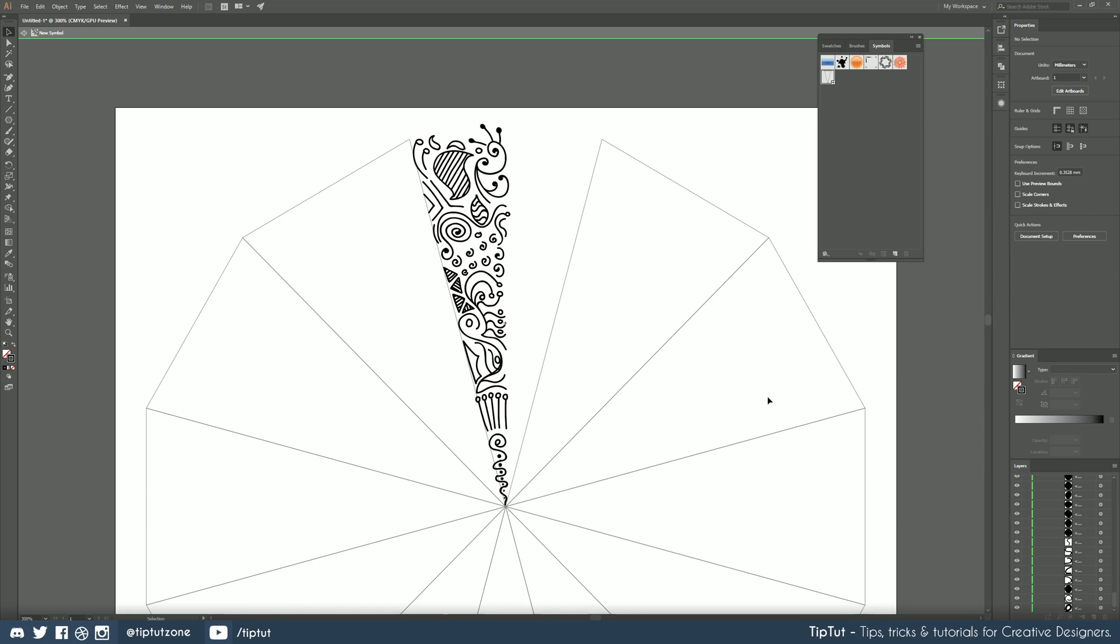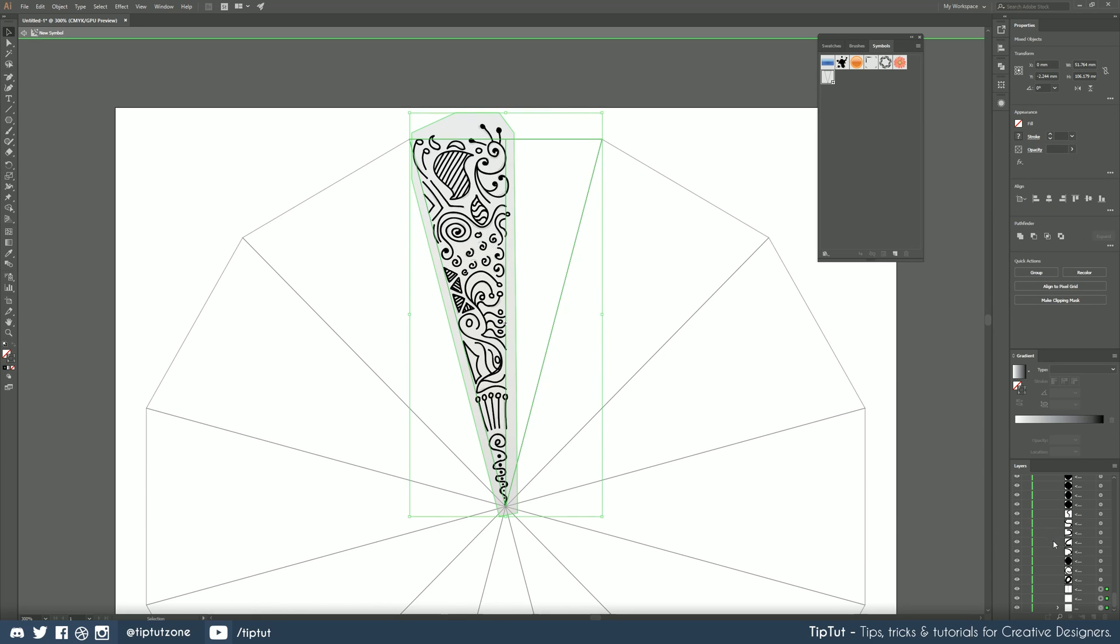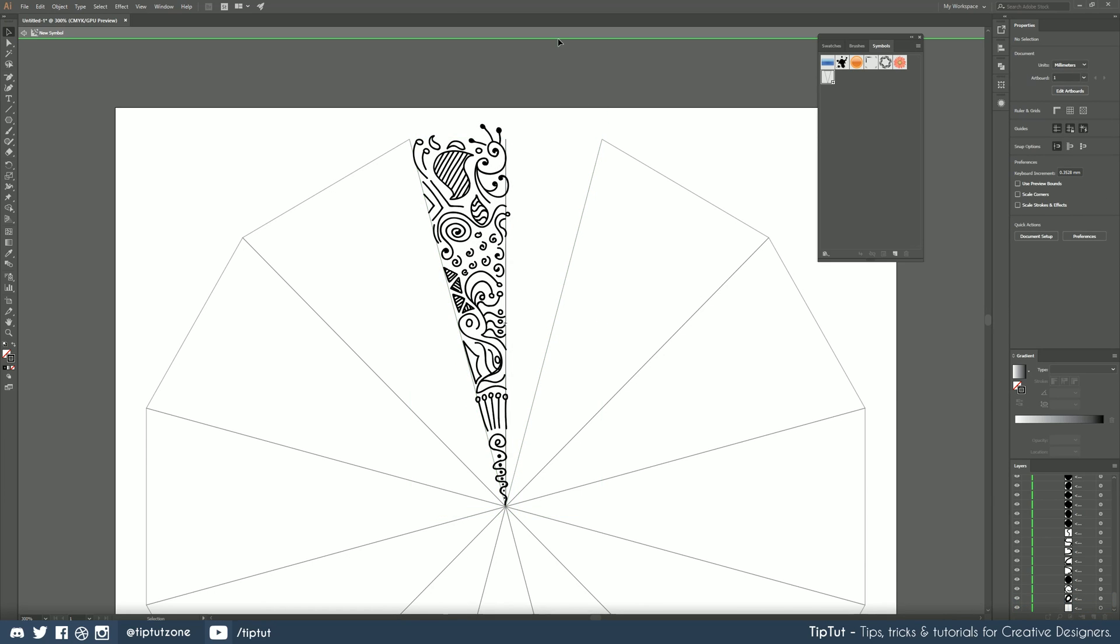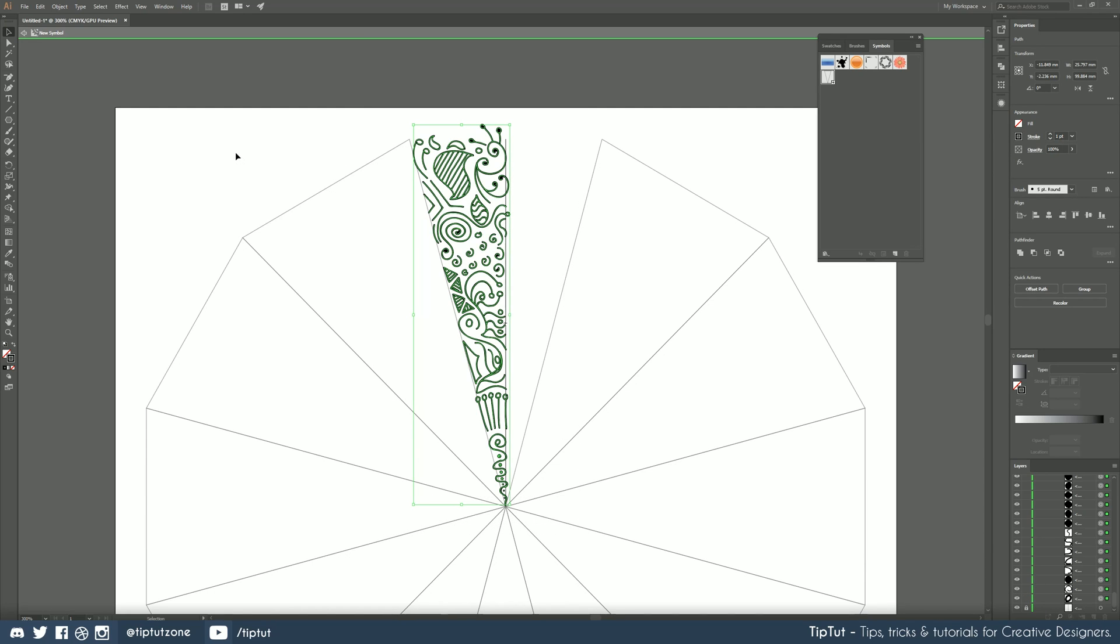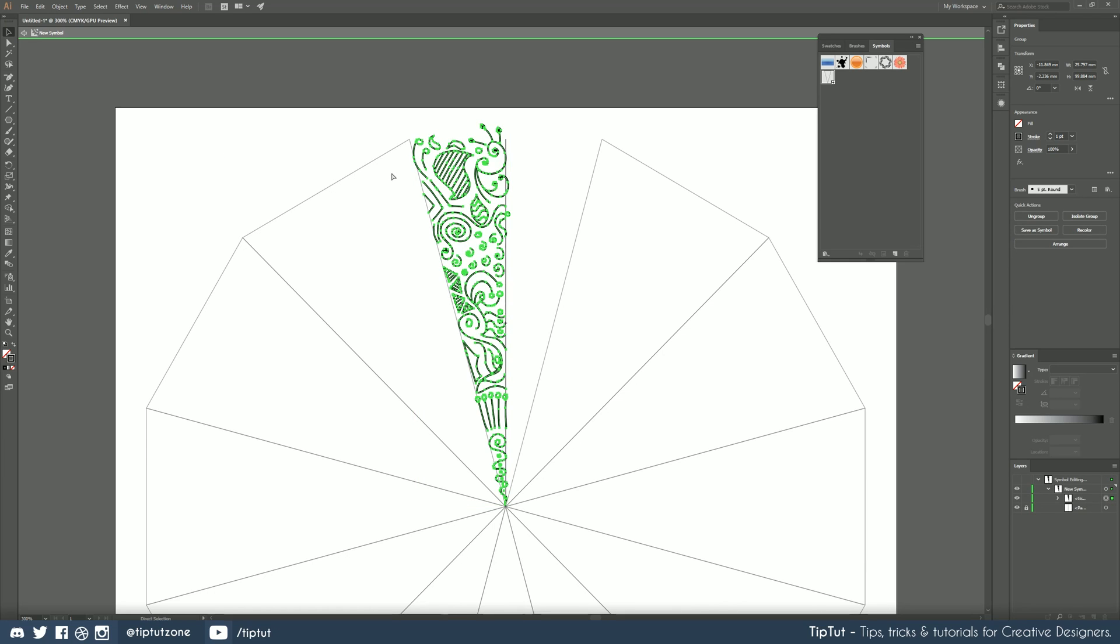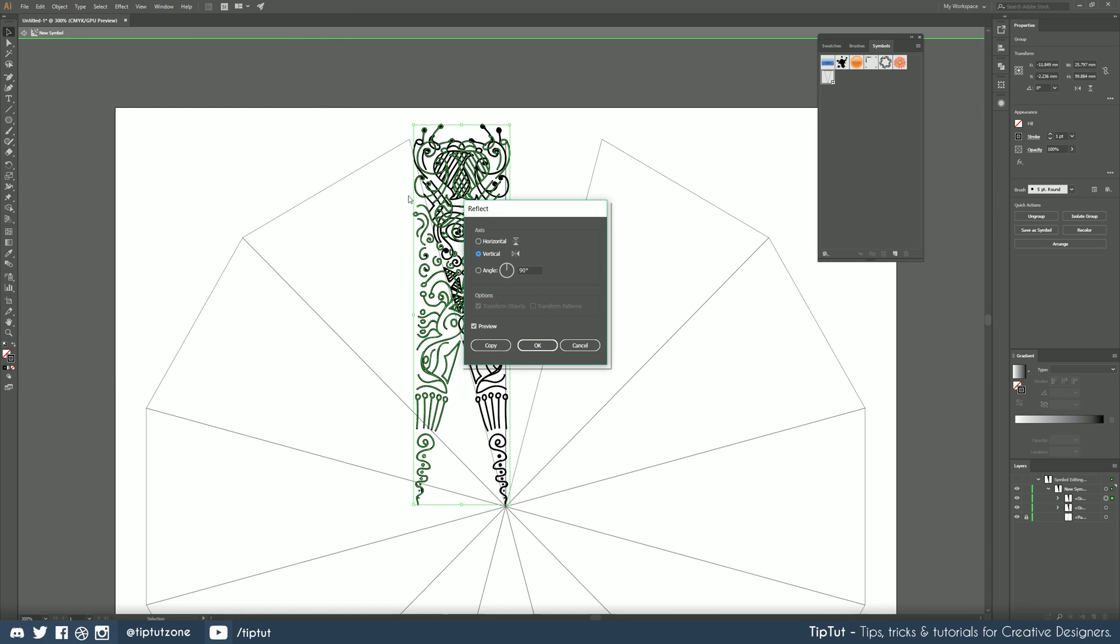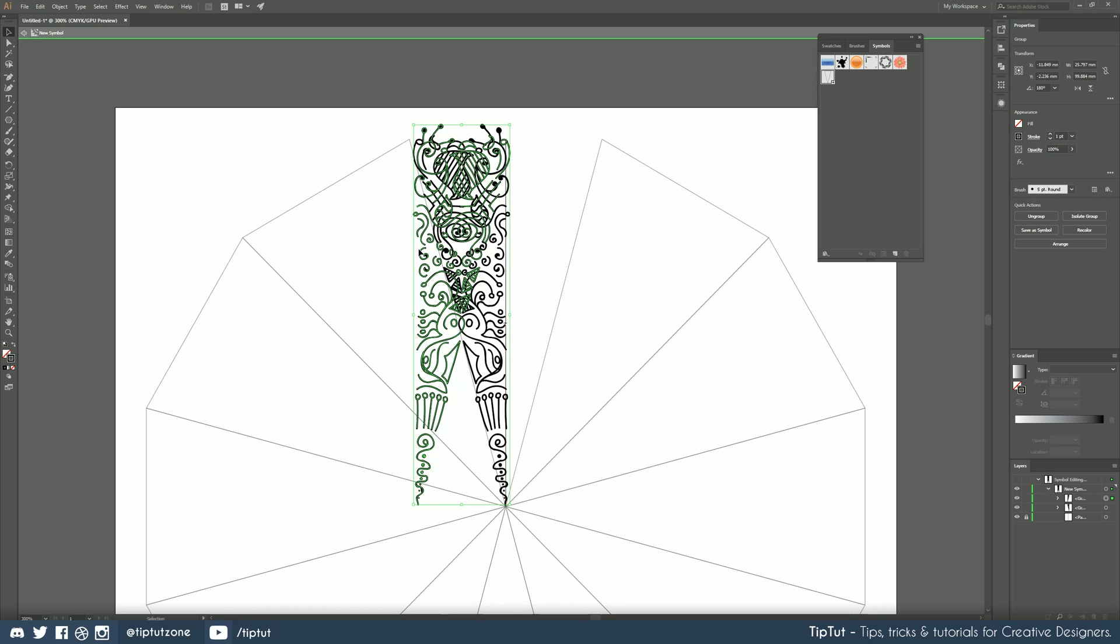Now if you wanted to you could probably thinking about it actually leave in the center guide for now just so it'll help you align the next piece of artwork but make sure you leave it locked if you do. Select everything you've just drawn you can group it if you want to and then hit ctrl c ctrl f to duplicate that in place. Go to object transform reflect and make it reflect vertically you can put the preview on and hit ok.